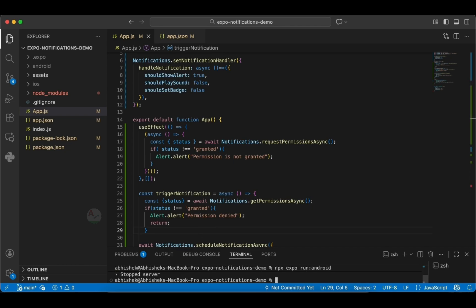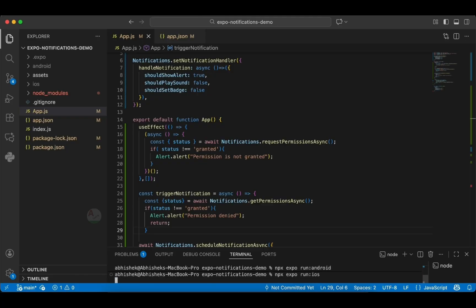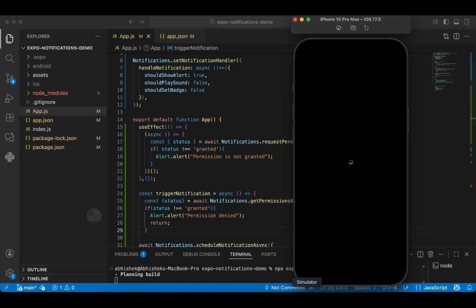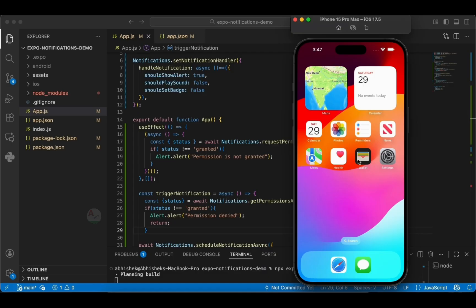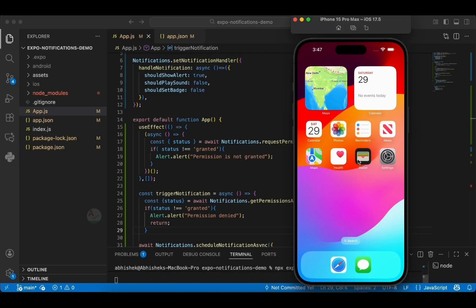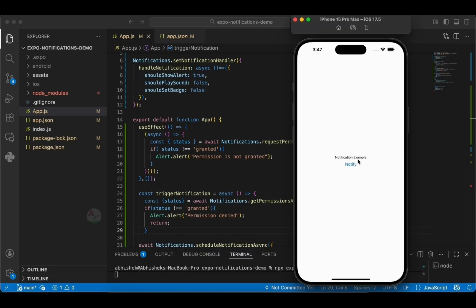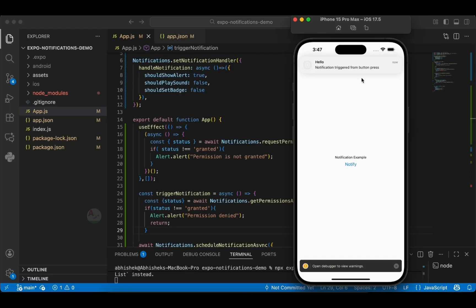Now let's do the same on the iOS simulator. I'll stop the Android build and run on iOS — simply replacing android with ios in the command — to install the standalone application on the iOS simulator as well. If you face any issues, try updating the plugins and dependencies. For Android, make sure the Java version is at least 11 or 17. Our code is now installed on the iOS simulator as well.